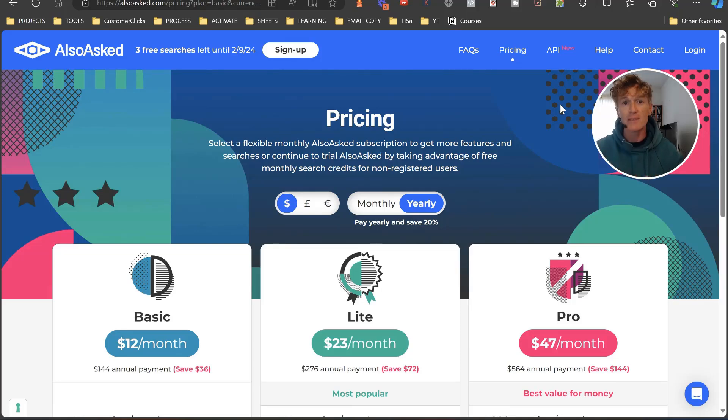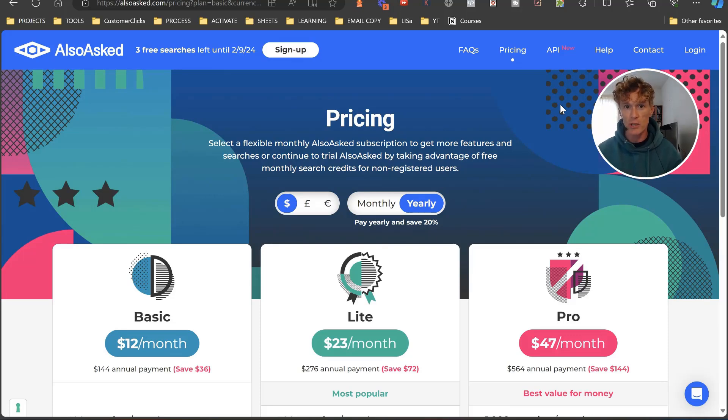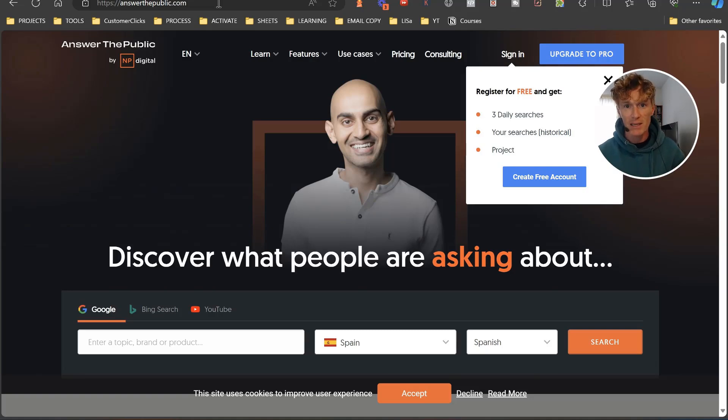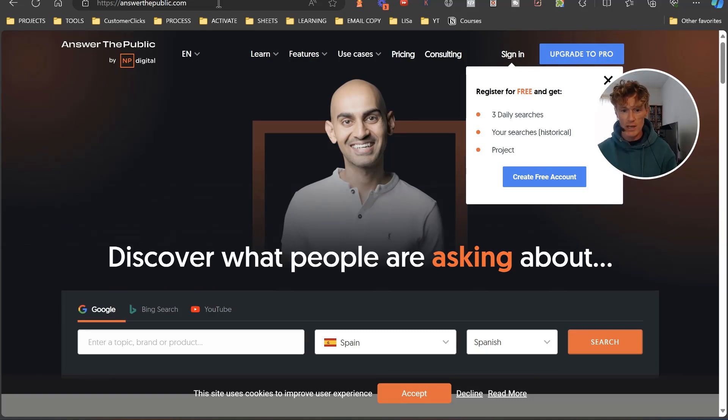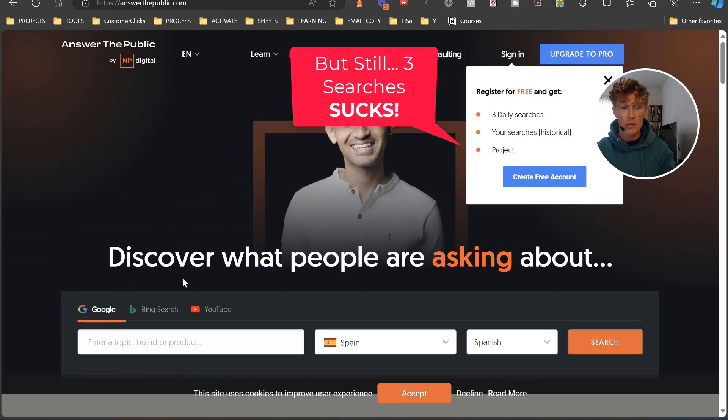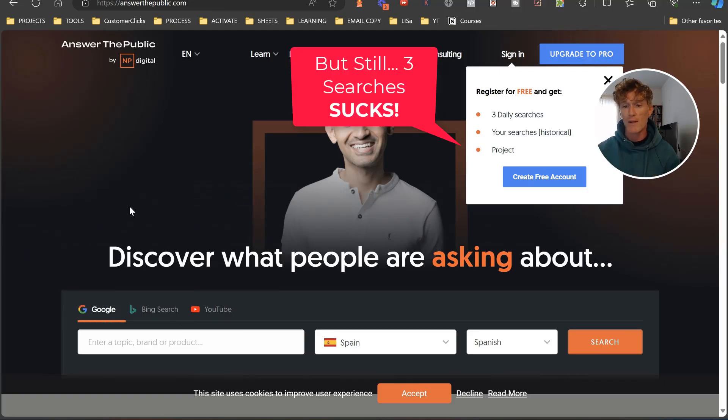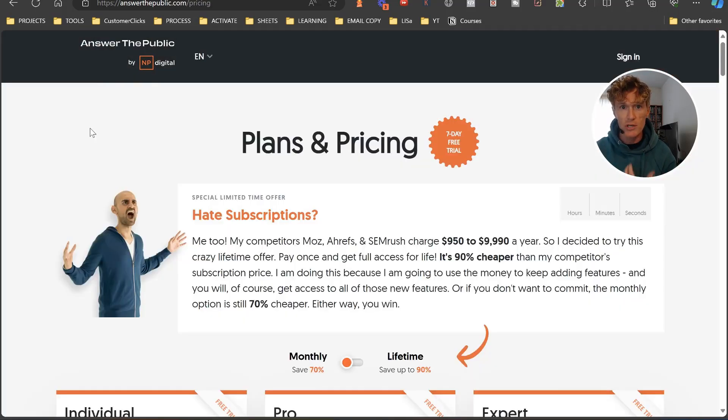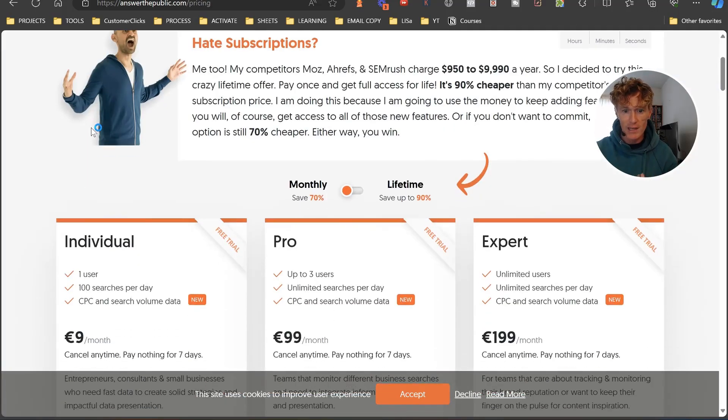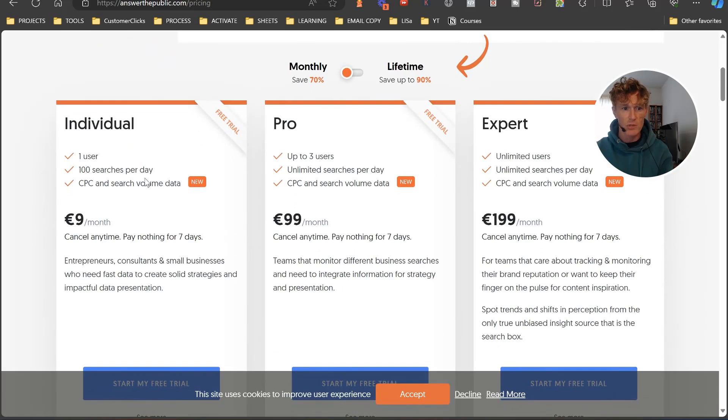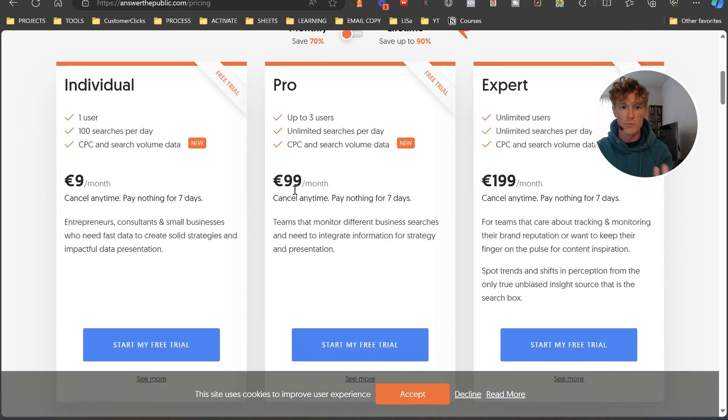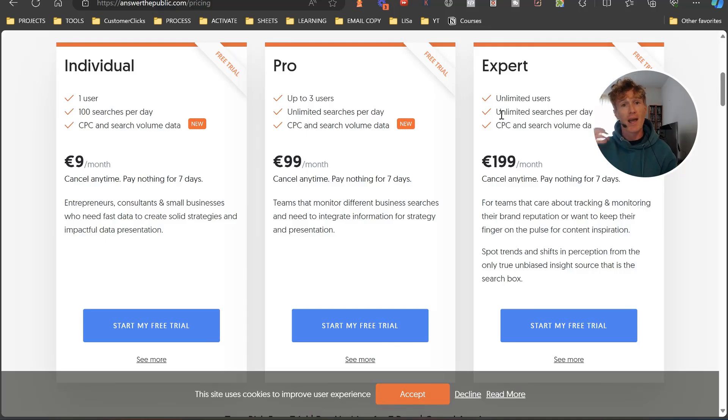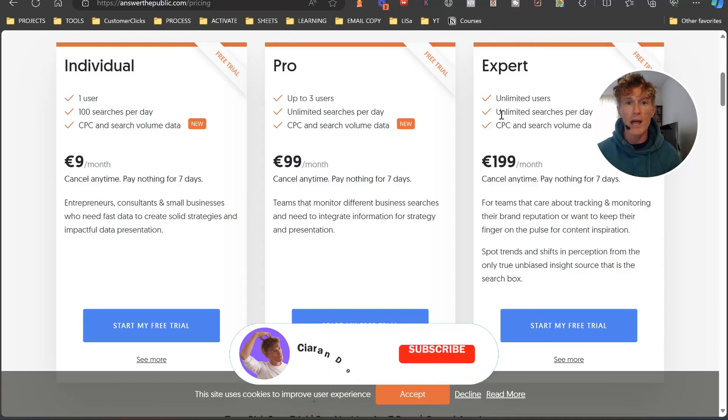You have things like Answer the Public that was bought by Neil Patel. As you can see here, three daily searches. You put your keyword in there, you choose your location, your language, and you click search. It's going to give you a list of certain things. Cool thing is you can search on Bing and YouTube here as well, but again, if you want to actually use it correctly, it's going to cost you $9 a month for 100 searches per day, $99 a month pro, and $199 for expert.